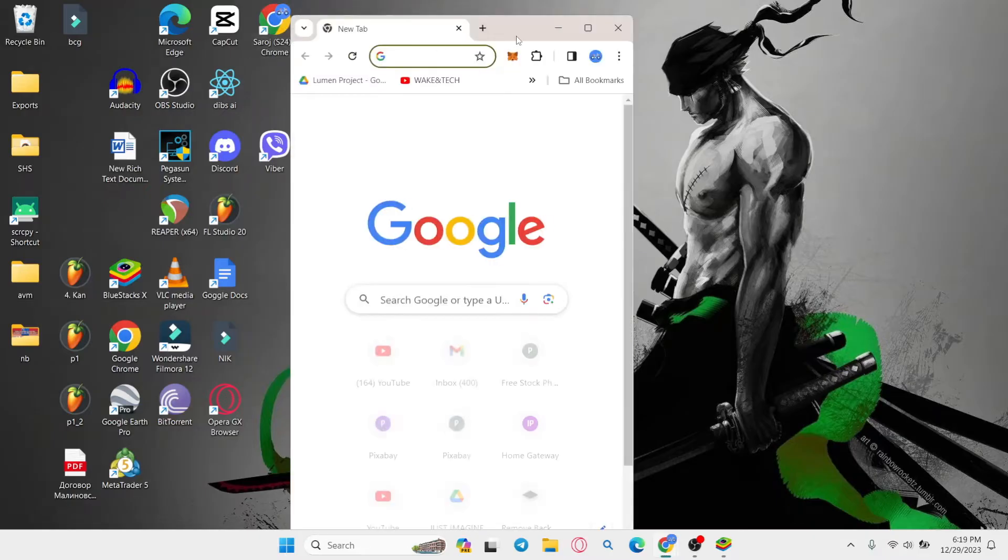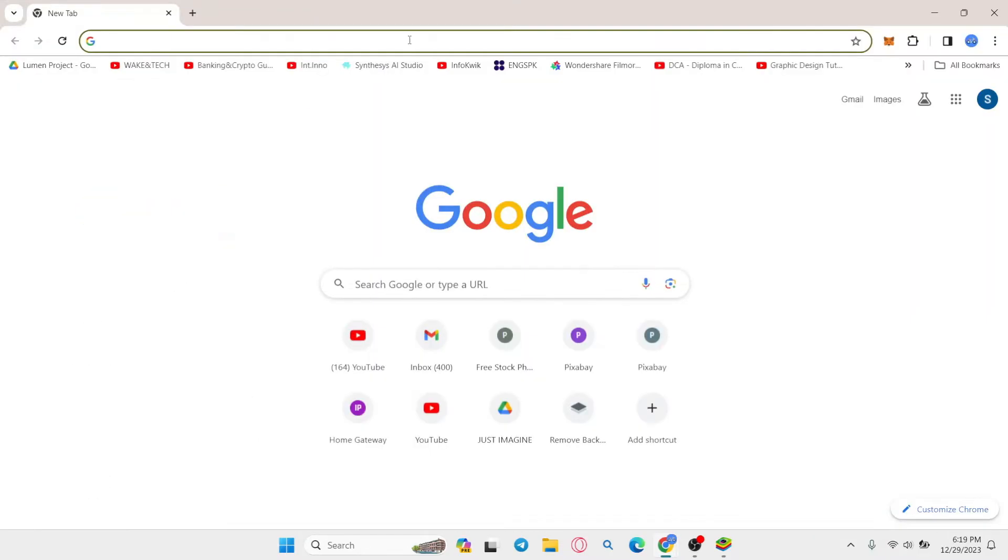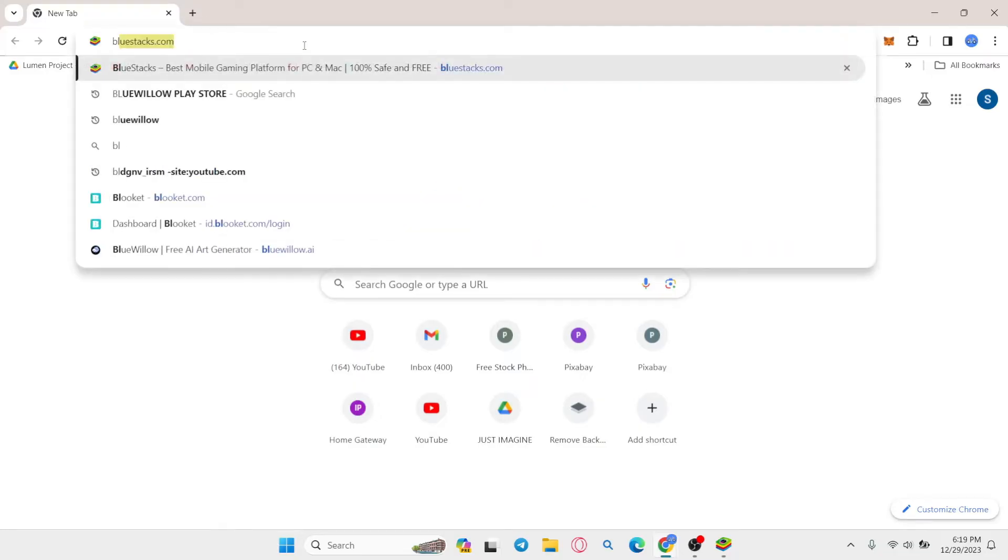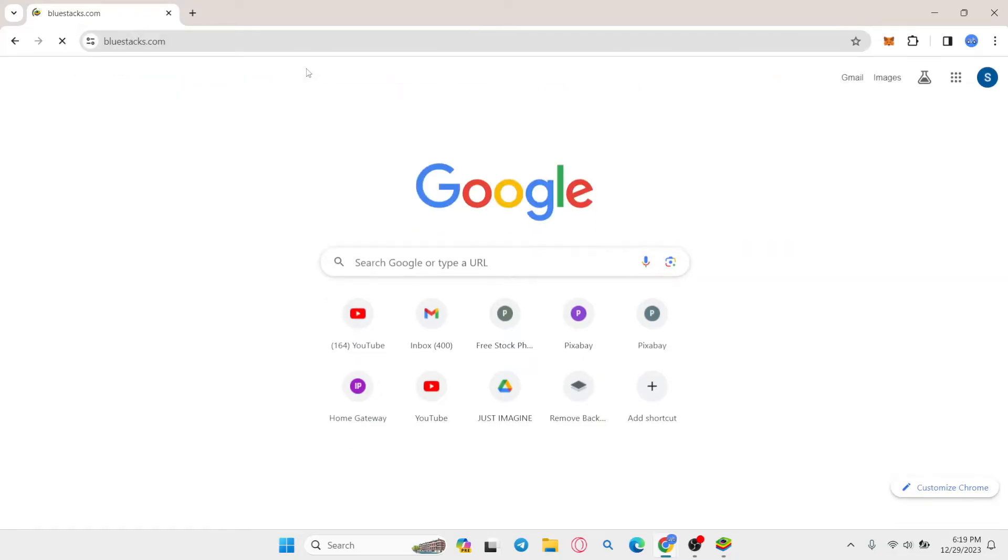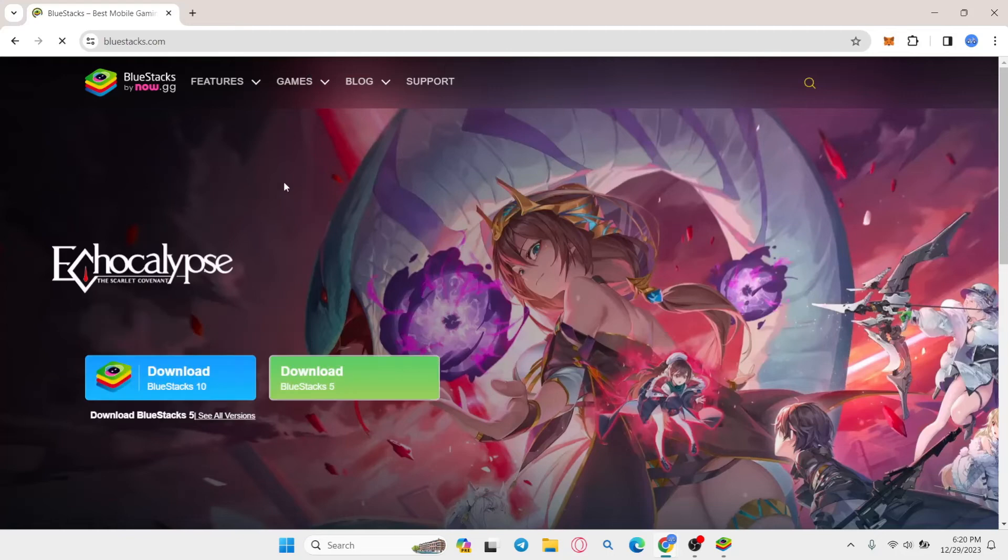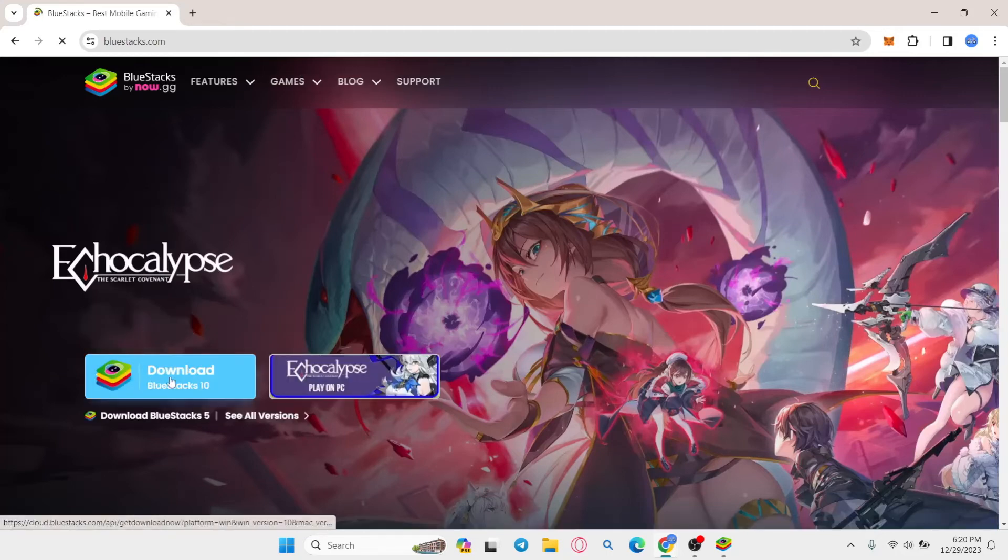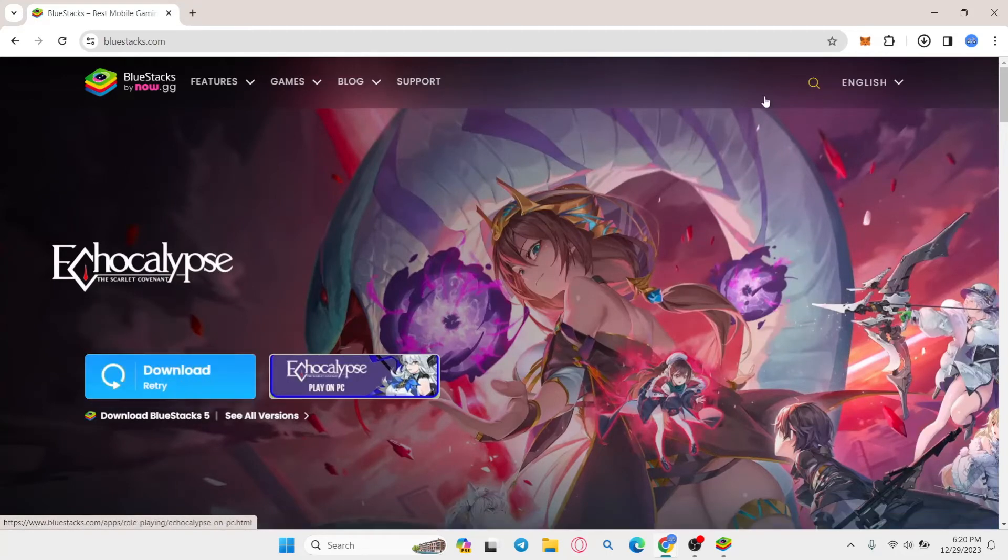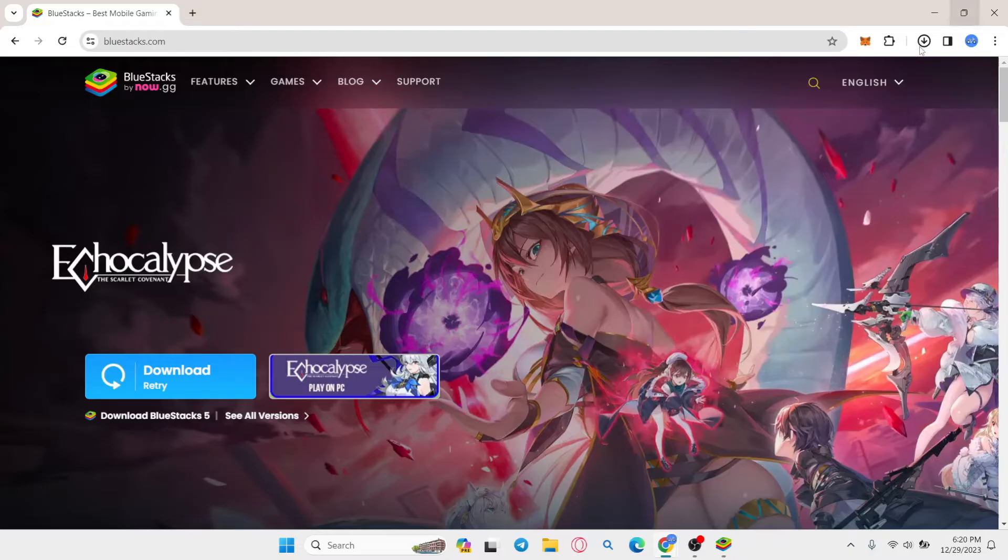So open up your web browser first and then in the address bar type in bluestacks.com and press enter. Now from the BlueStacks website, you can click on the download button to begin the download of the BlueStacks installer.